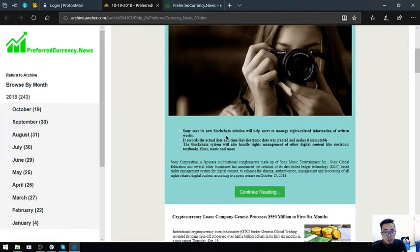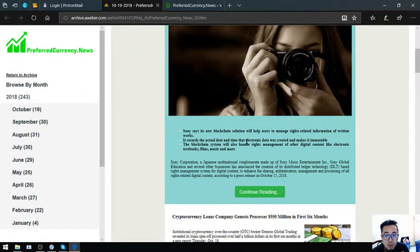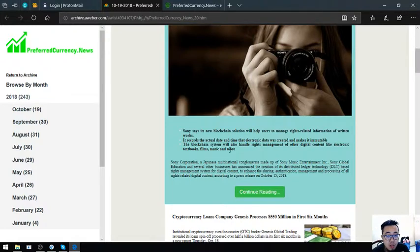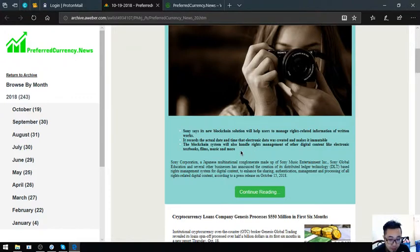Sony says this new blockchain solution will help users manage rights related information on written works. It records the actual date and time that electronic data was created and makes it unbeatable. The blockchain system will also handle rights management of other digital content like electronic textbooks, films, music and more.